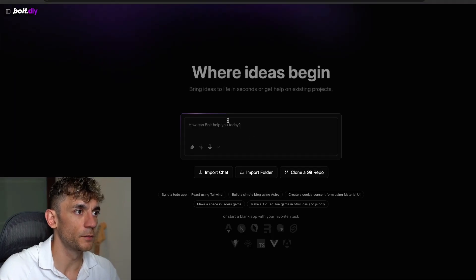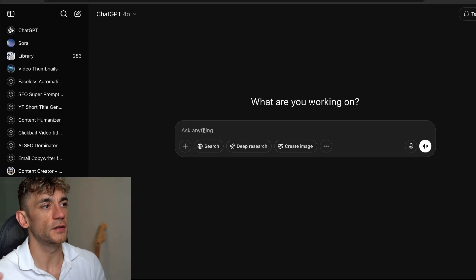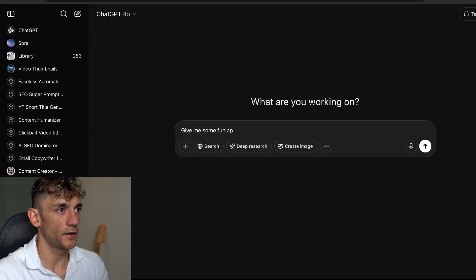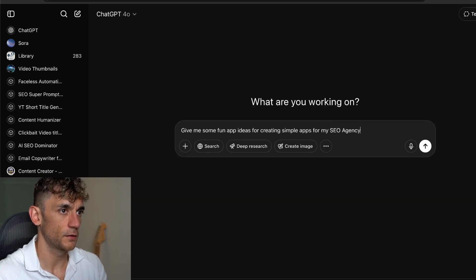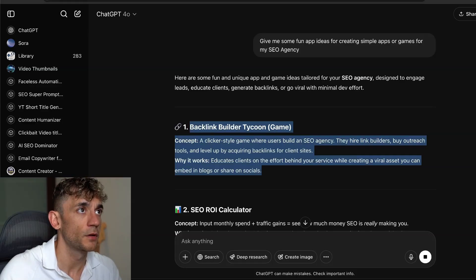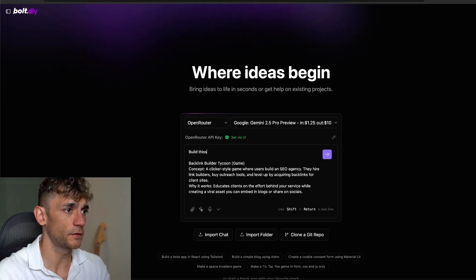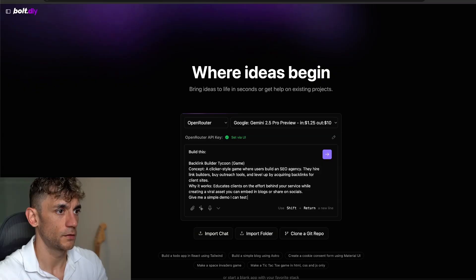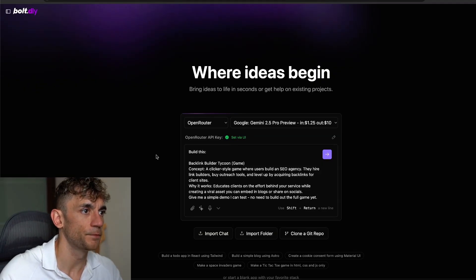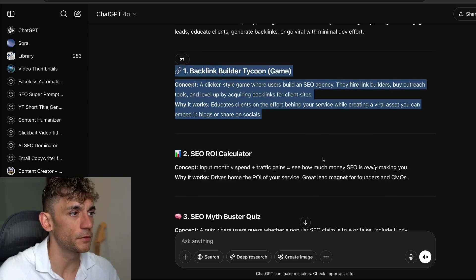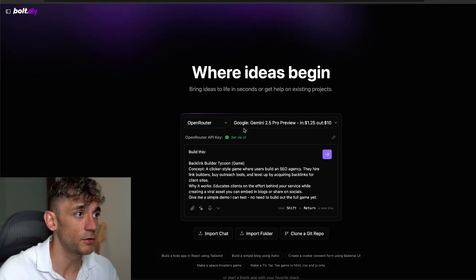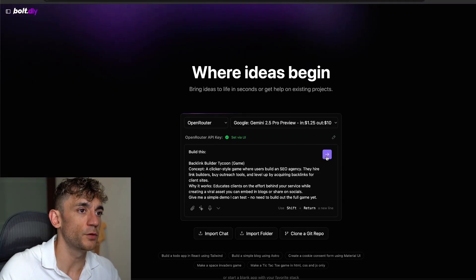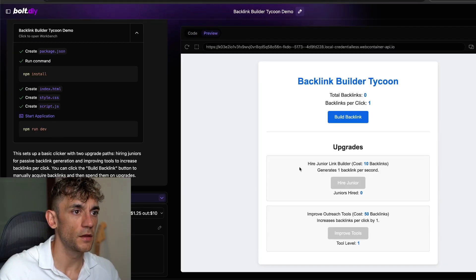So let's start building some ideas out now. That was just like a simple experiment. And we're going to go inside here and just plug in your niche and then get some ideas. So if I say, give me some fun ideas for creating simple apps for my SEO agency. We'll grab this. So that's going to give us some ideas. For example, like the Backlink Builder Tycoon game. We'll go into Bolt.new. We'll plug that in and we'll say, build this. And I'm just going to say, give me a simple demo I can test. No need to build out the full game yet. So basically what we've done here is we've taken our industry, our niche, got a bunch of ideas for building games and apps using that niche. And then we've plugged that into Bolt DIY. We're using Gemini 2.5 Pro Preview plus Bolt DIY to build this out. So if we hit enter like so, that should start doing its magic now. And you can see it's just coding itself out. And there we go. Game is done.